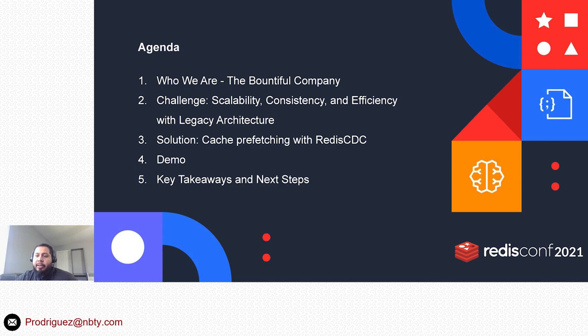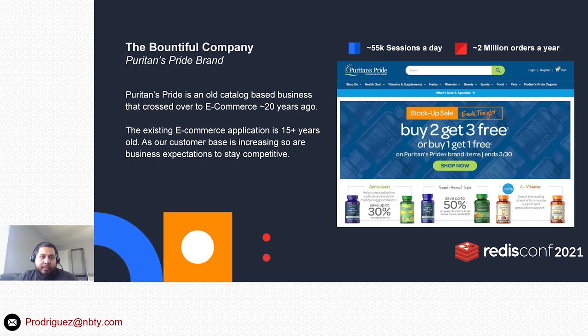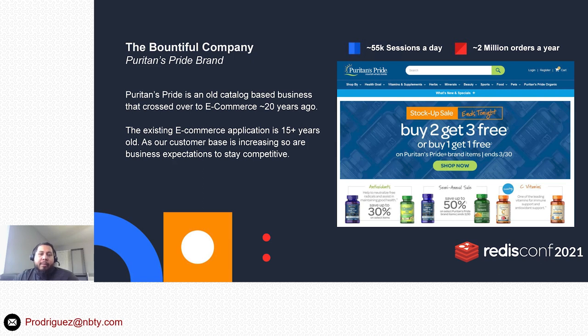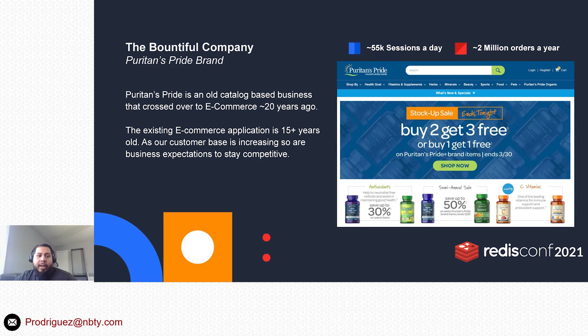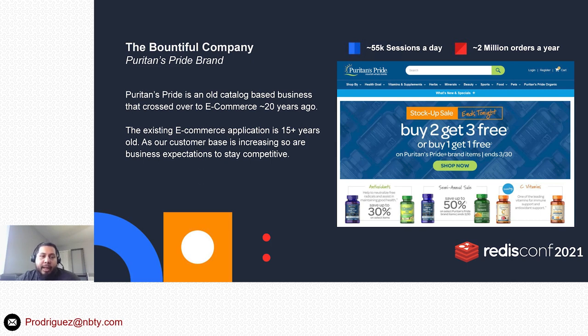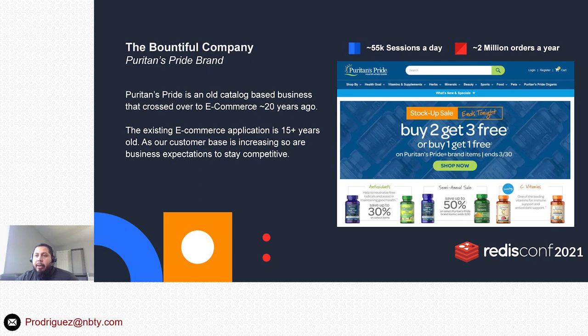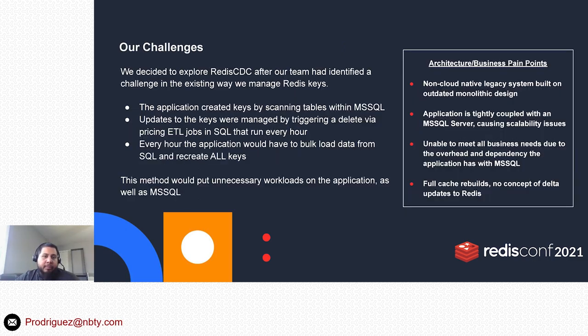The Bountiful Company—you may know some of the brands under that umbrella, which would be Nature's Bounty, Pure Protein, Osteo Bi-Flex, Solgar. One of the other brands under that umbrella is Puritan's Pride. They have been historically for over 40 years a catalog-based business, but over the last decade and a half they have had a presence on e-commerce and the web. So what are some of the challenges that we had with that e-commerce environment?